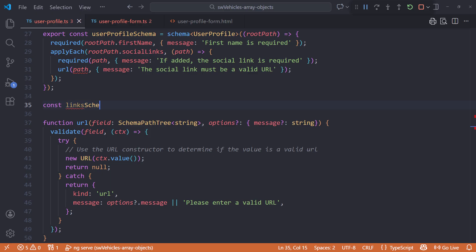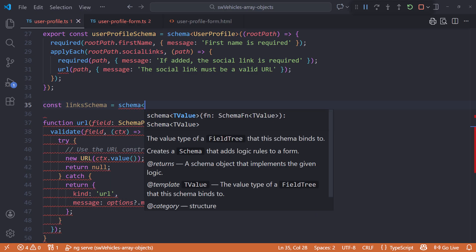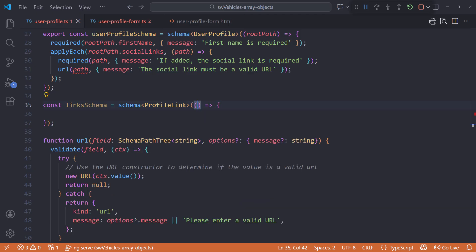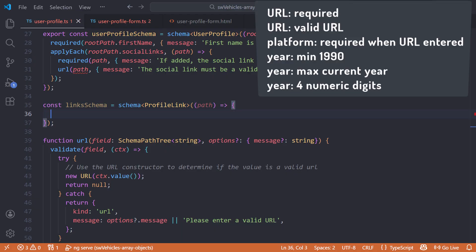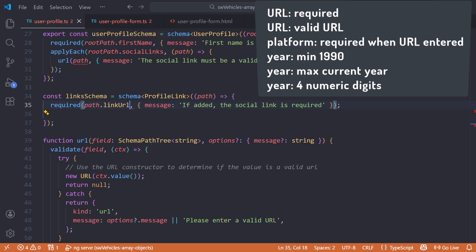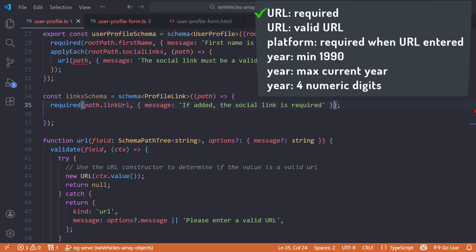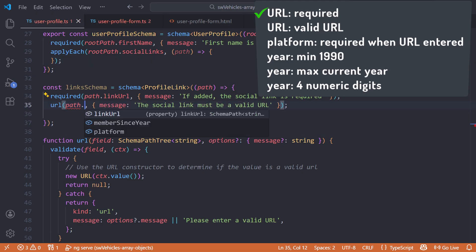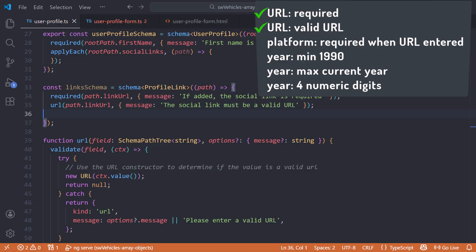This keeps the array validation together and separate from the other validation on the form. I'll create a constant called links schema. Call the schema function, specify the ProfileLink interface as the generic argument, then pass in an arrow function. The arrow function gets the field path and returns an object with our validation rules. Our first rule is that the URL is required if the user adds a social link. We already have that rule defined — let's cut it and paste it here, then change the first argument to path.linkUrl to reference the array object property. Same with our second validation rule — cut it and paste it, and change the first argument to path.linkUrl.